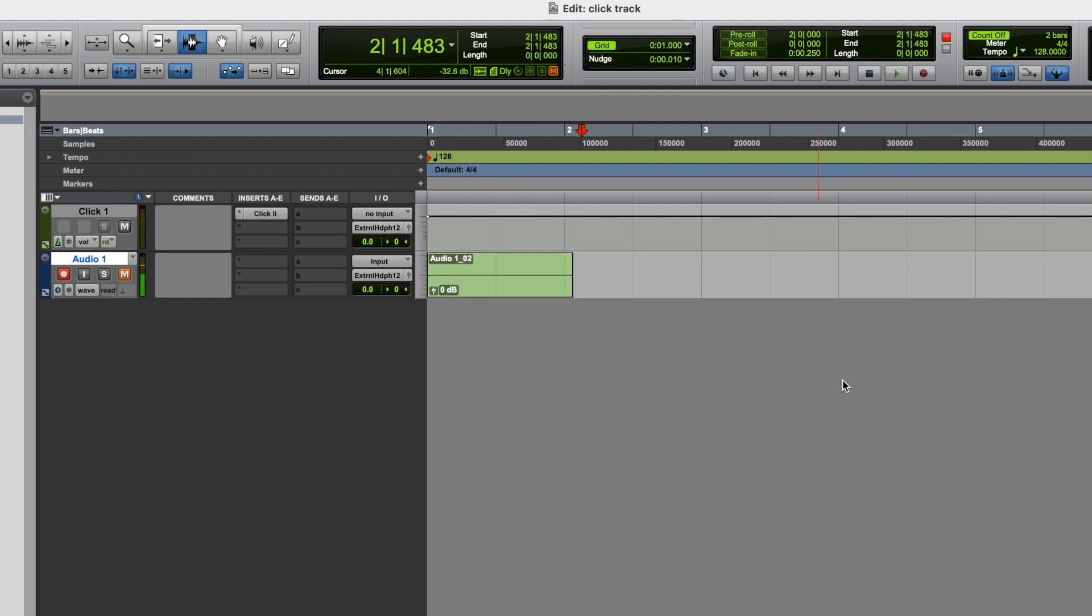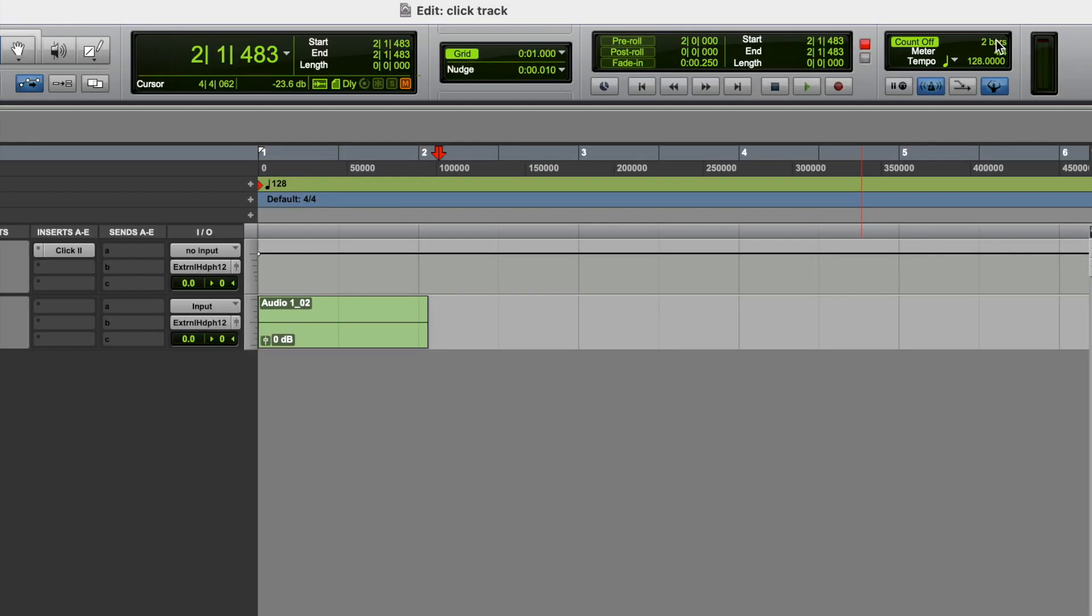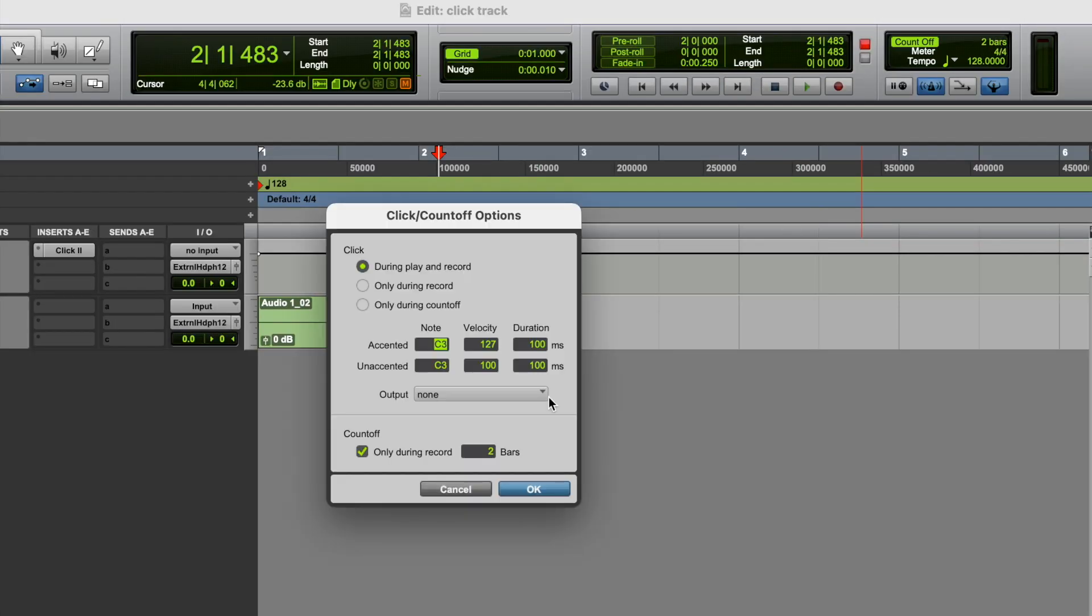So that gives you time to start Pro Tools recording, and then get in position to start recording your guitar. We also have a couple more options here. If you double click where it says two bars, firstly you can change the number of bars for your count in if you want to. So you could just have a one bar count in. And you also have some other options here.